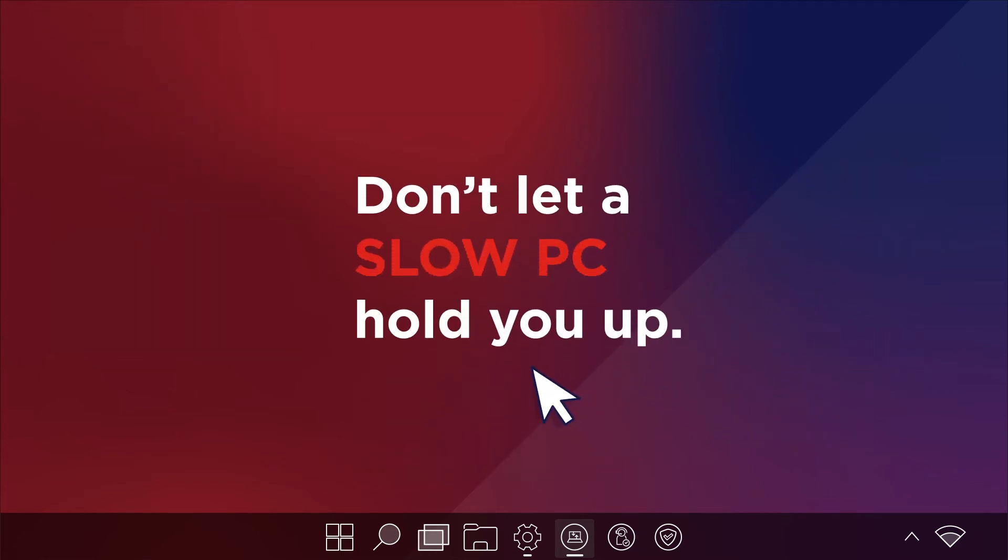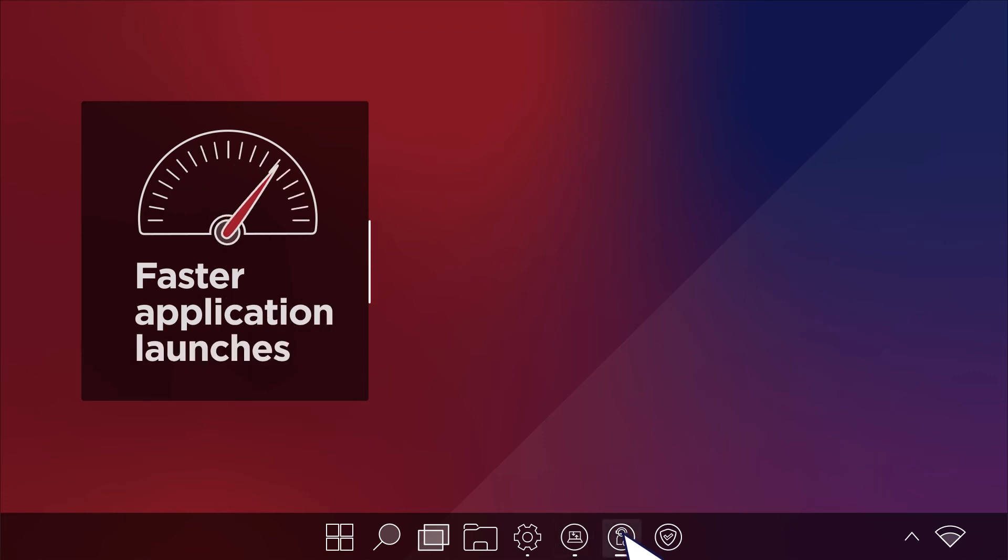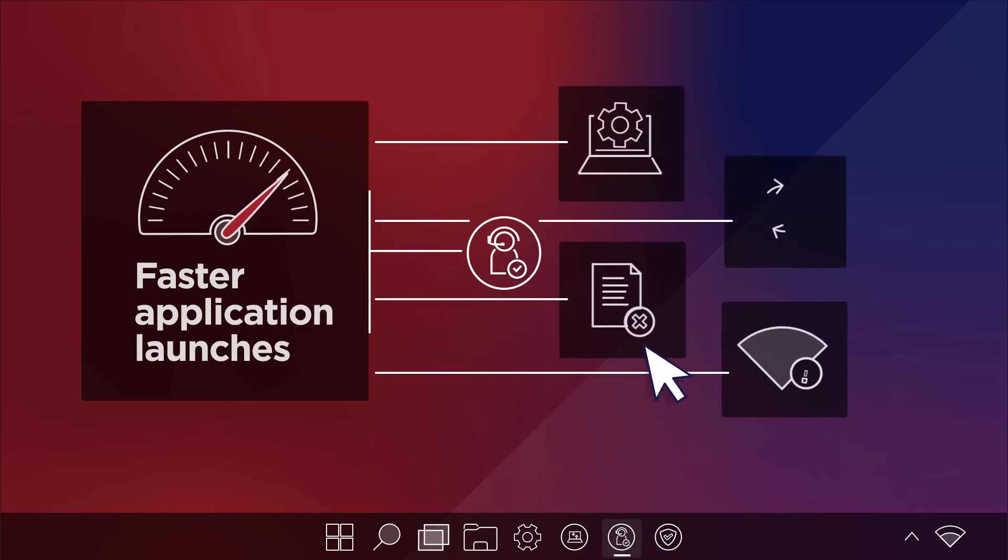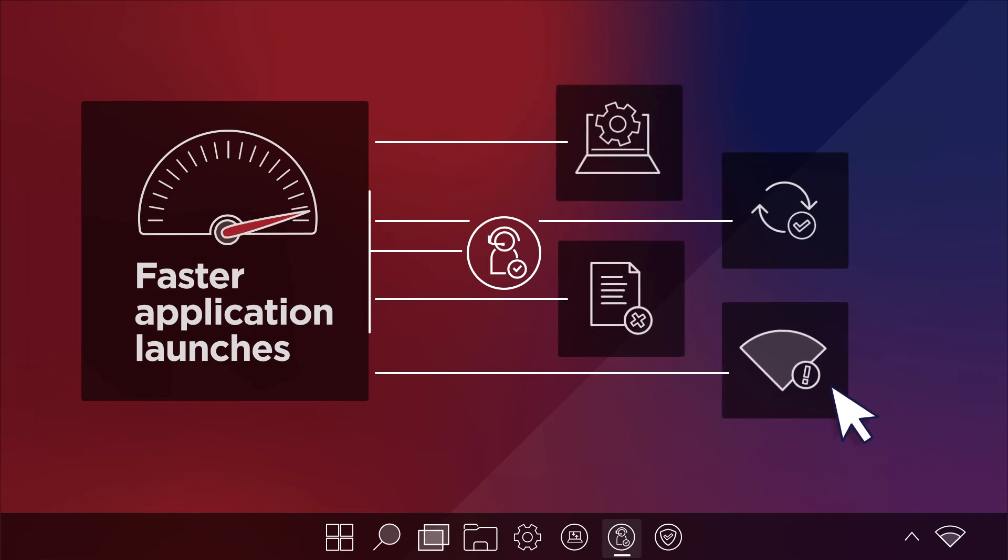Don't let a slow PC hold you up. Enjoy faster application launches with the assist service that helps you optimize your PC settings or fix network connectivity issues.